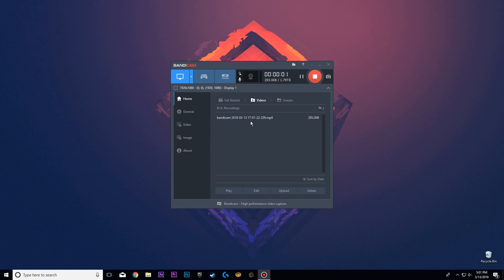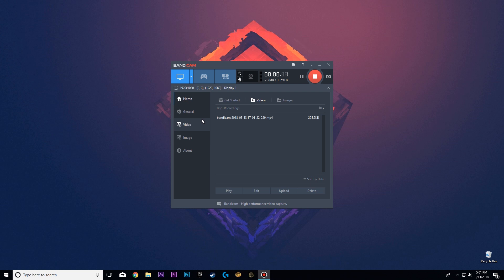Getting straight into the Bandicam setup — I like to use this because it doesn't use much of your GPU, and you can get really high quality footage without losing any of the data.